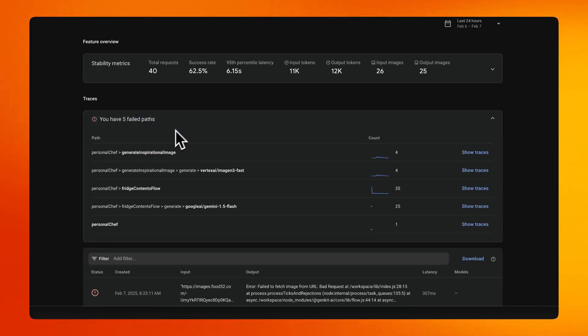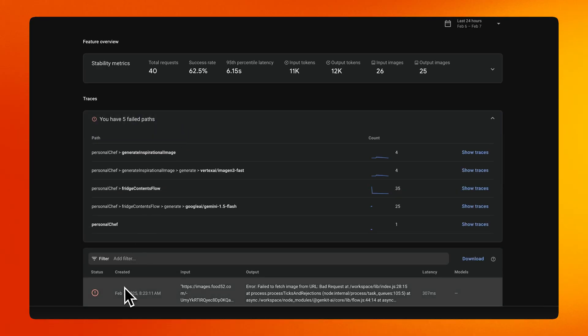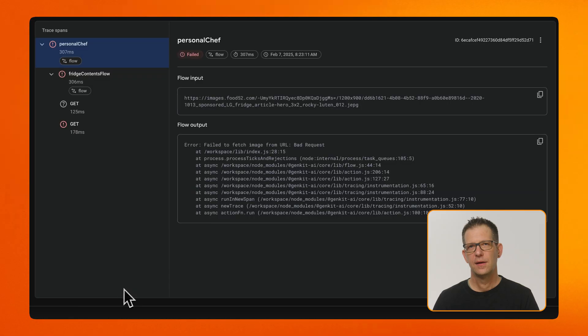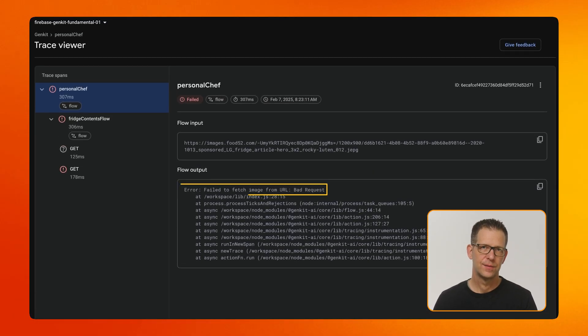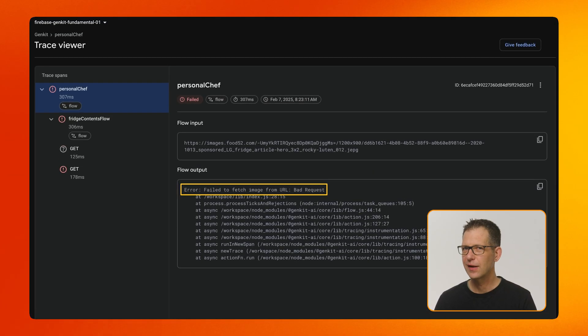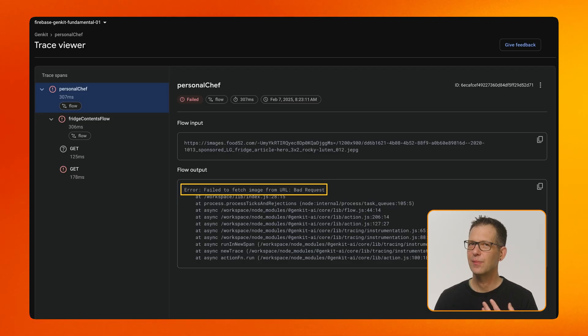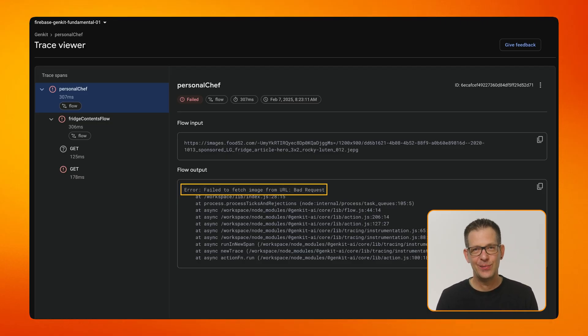You can also inspect any invocations that fail. This is a great help for understanding why some of your invocations might have failed. In my case, it looks like I might need to implement better error handling when loading images. All of this is possible because GenKit flows and all of their underlying actions are observable — you don't have to add any additional instrumentation. It's all built in.